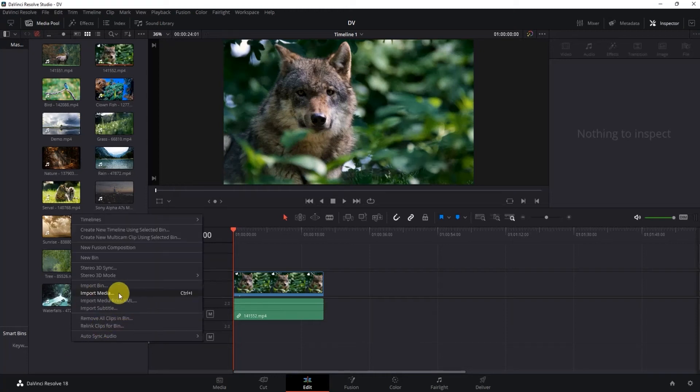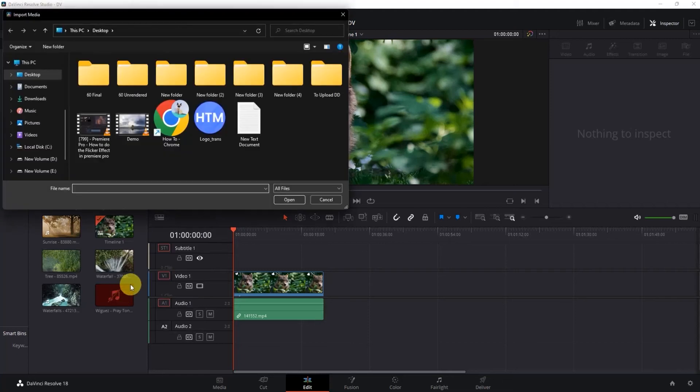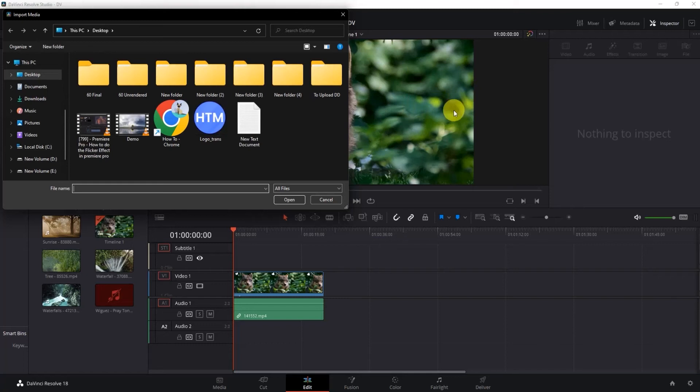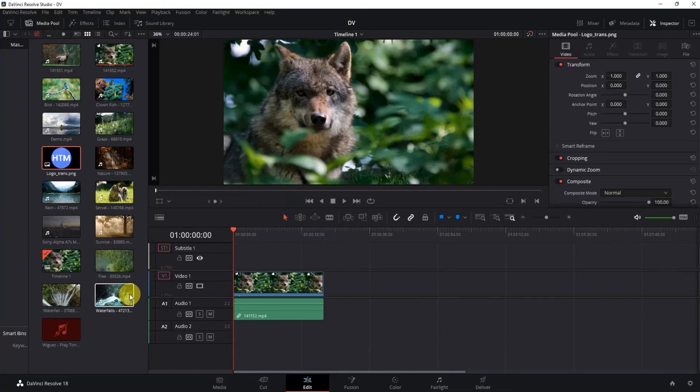Then click Import Media and go to the place where you've saved the image that you want to add over the video. Click on the image, select it, and press Open. As you can see, the image has been uploaded in the Media Pool.